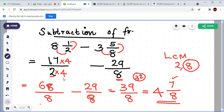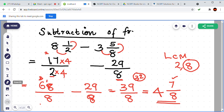LCM of 2 and 8 is 8. Change the denominator 2 to 8 by multiplying by 4. So multiply the numerator 17 by 4: 7 fours are 28, carry 2; 1 four is 4 plus 2 is 6. So 17 times 4 is 68. Then 68 by 8 minus 29 by 8: 8 minus 9 is not possible, so borrow to get 18 minus 9 is 9; then 5 minus 2 is 3. Result is 39 by 8, giving mixed form 4 and 7 by 8.